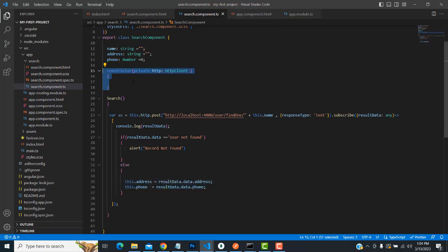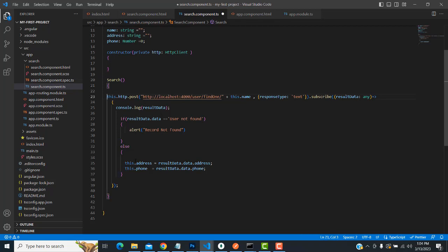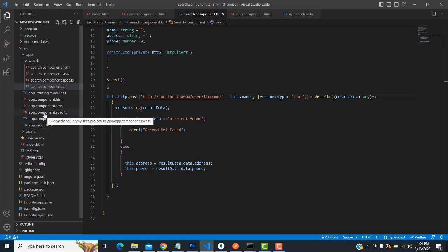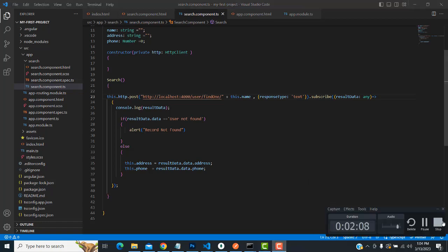The search functionality works through the HTTP client request. Import 'HttpClient' in the constructor as 'private http: HttpClient'. That completes this simple search engine component. I hope you understood. If you have any doubt, ask me in the comments. If you love my channel, please subscribe and like. Thank you for watching. Bye.